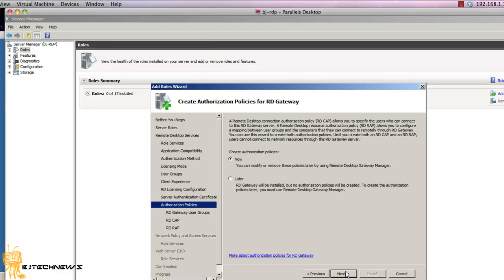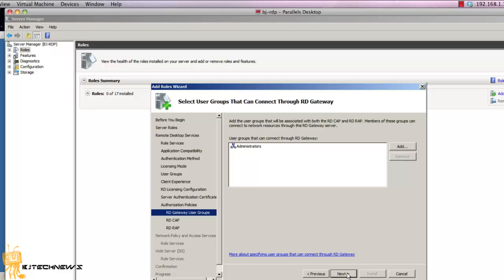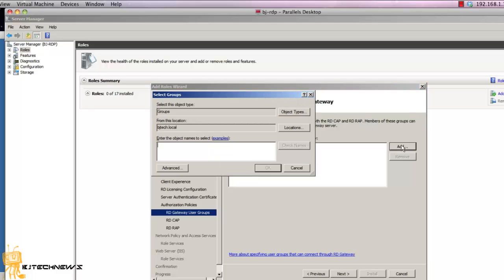You want to select 'now' to configure the access policies. Hit next. Now, you need to add which user group you want to allow through Remote Desktop Gateway. I'm basically going to add Domain Users. I'm going to add Domain Users. Let's go here, Domain Users.